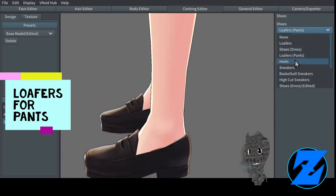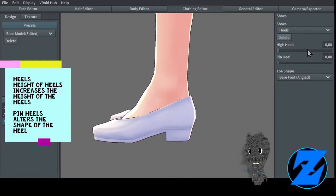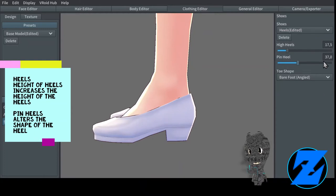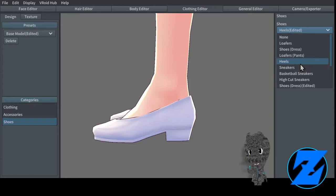Loafers for pants. Heels — height of heels increases the height of the heels. Pin heels alters the shape of the heel.